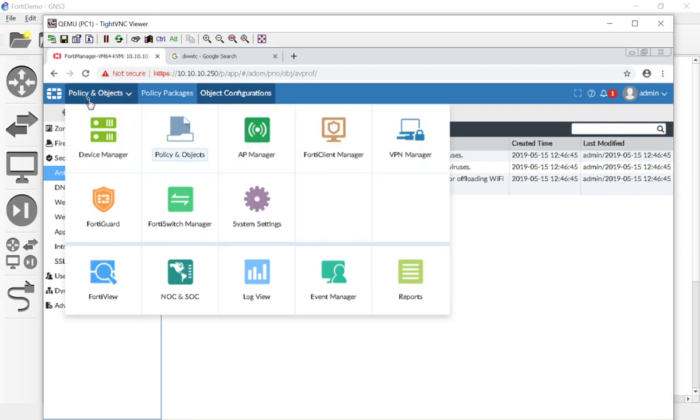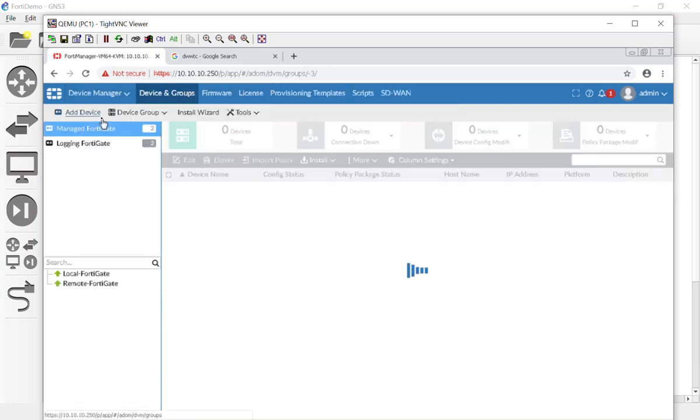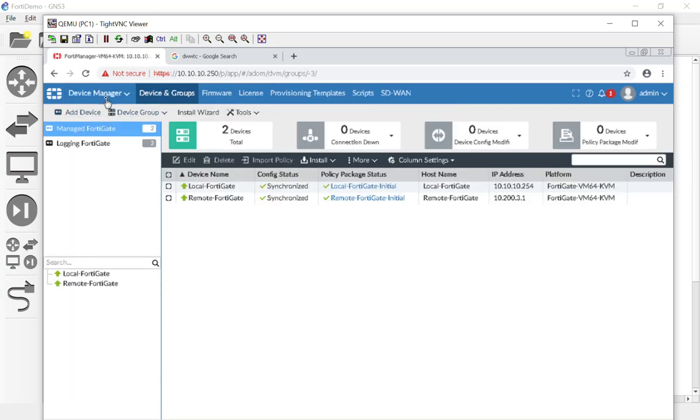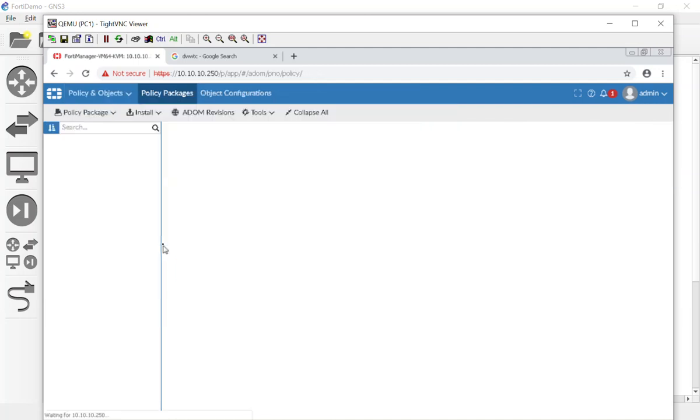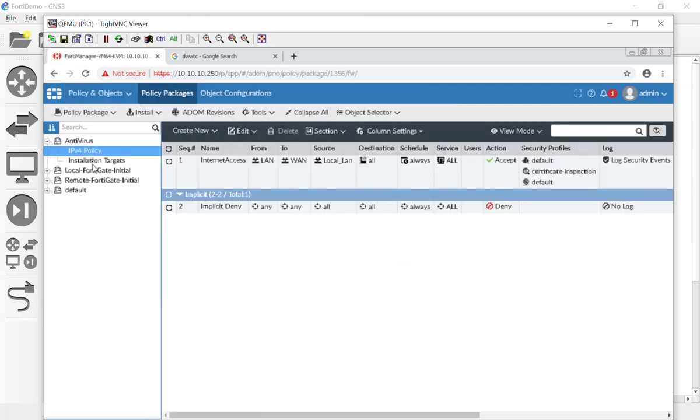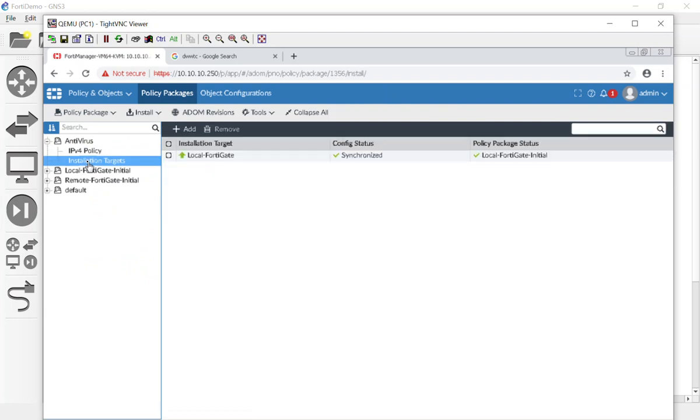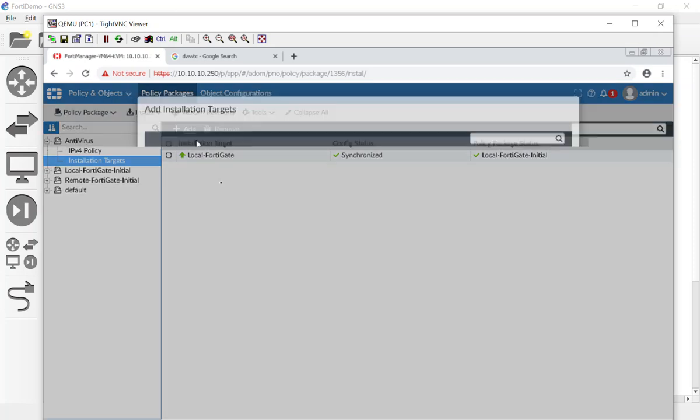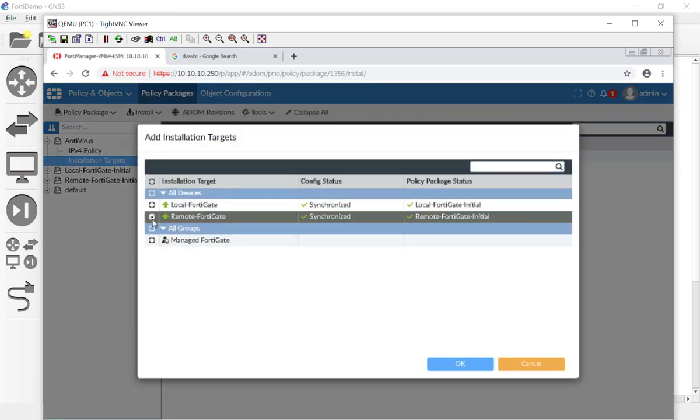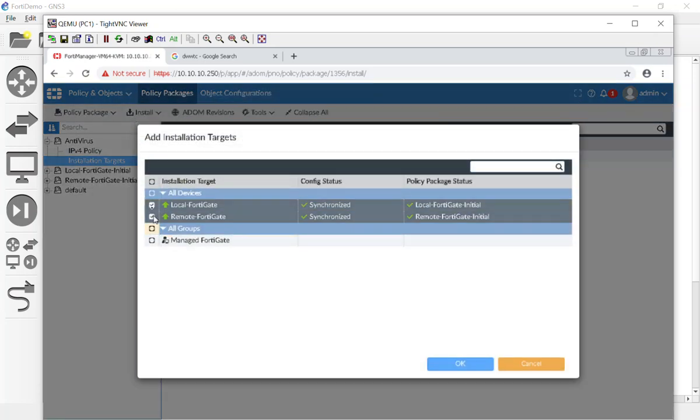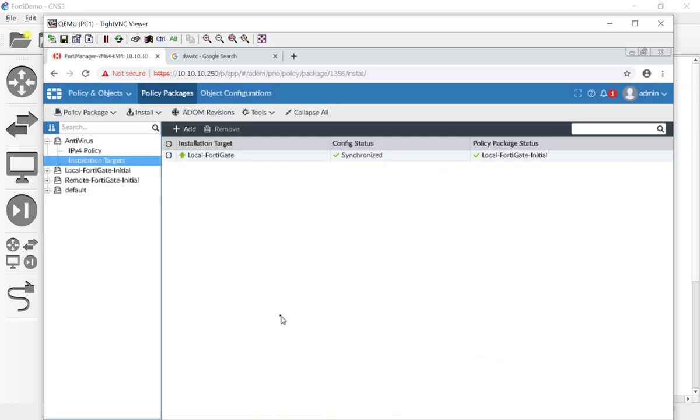Now let's go ahead and write that policy. Let's go to Device Manager, let's go to Policy and Objects, antivirus. And then our installation targets is going to be our local FortiGate because we cloned it, but we're also going to add our remote FortiGate.